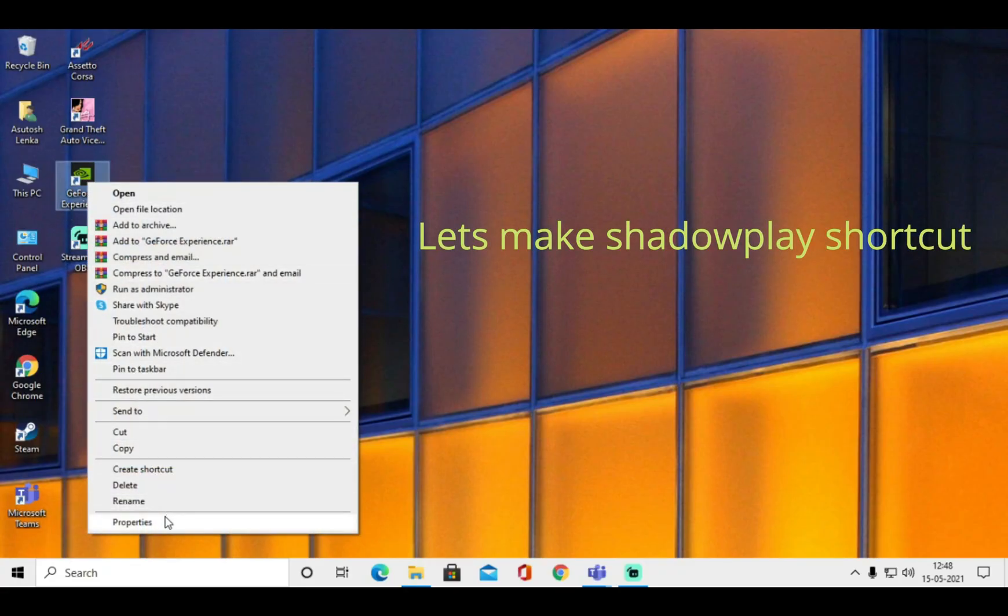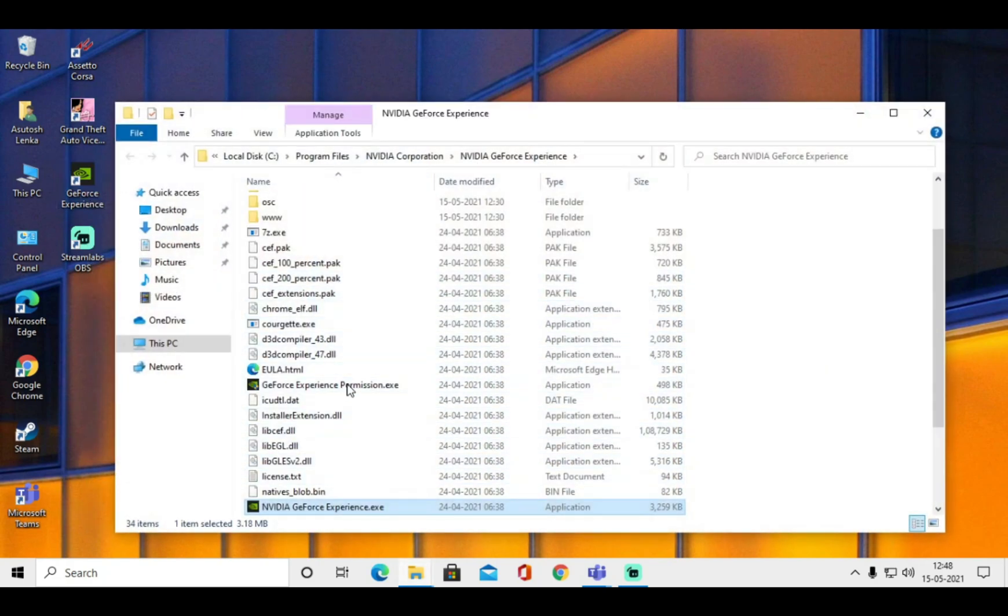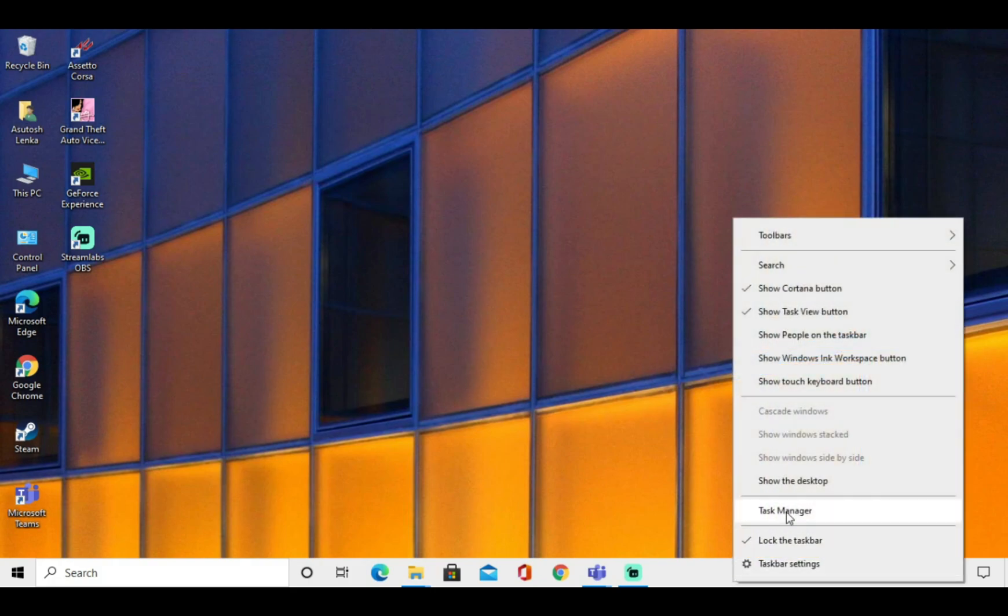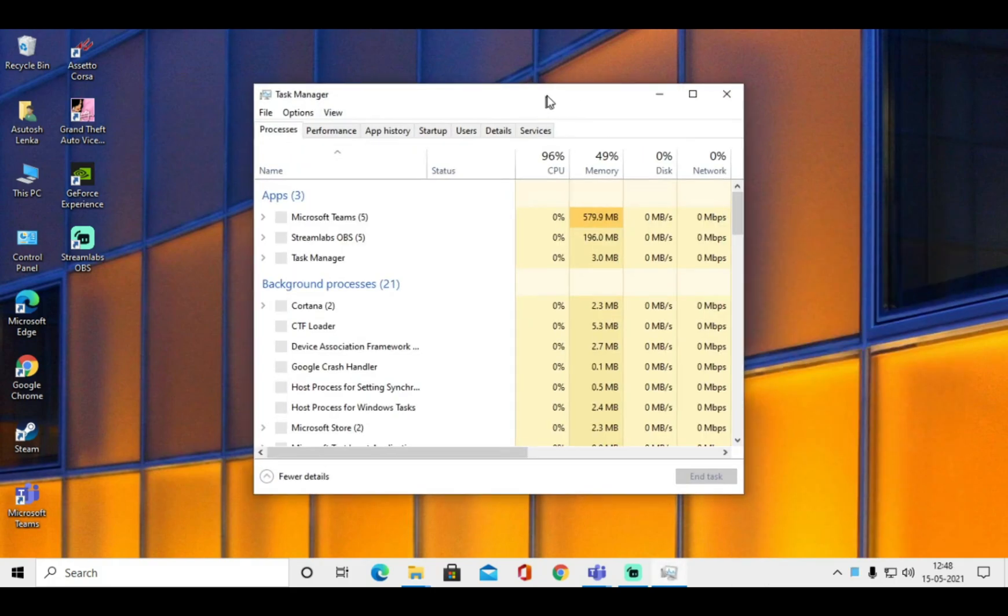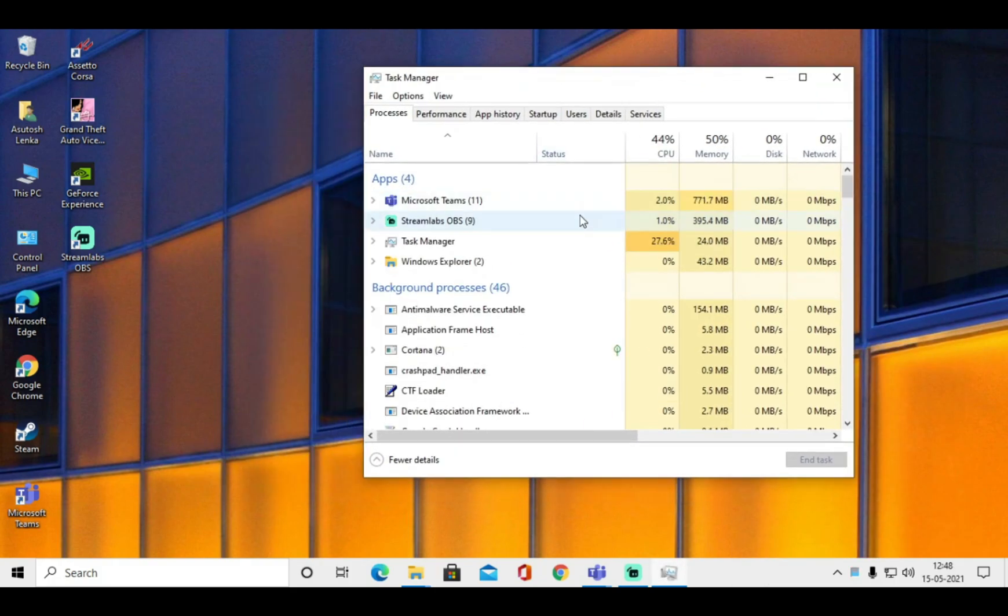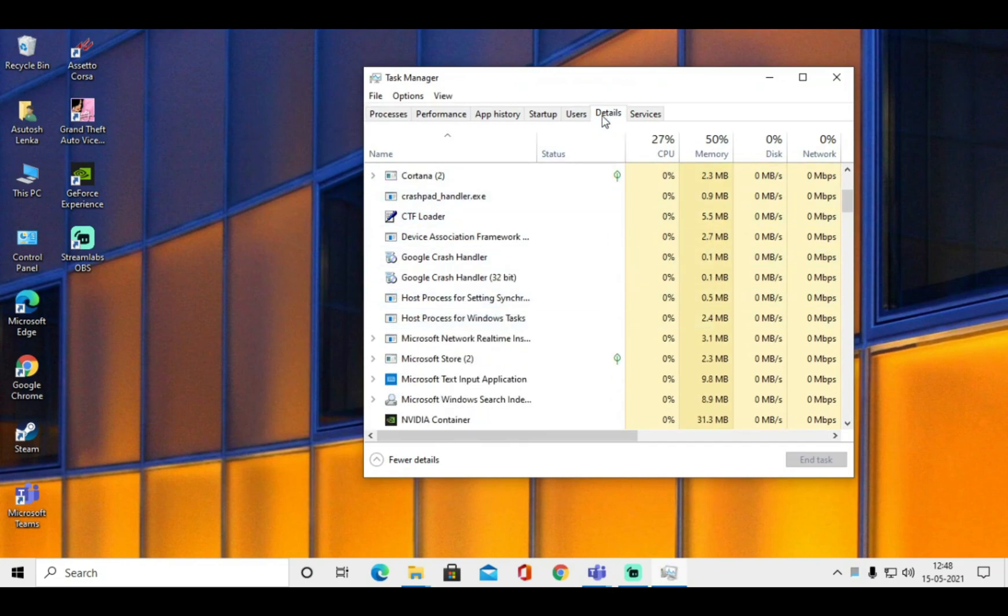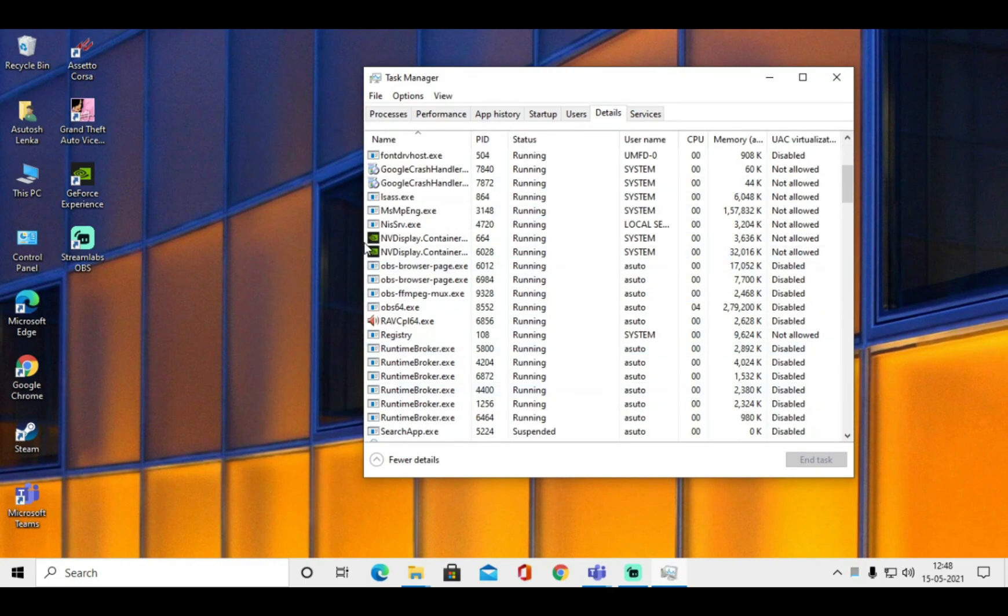Now let's make the ShadowPlay shortcut. Now you can see only two processes of NVIDIA Display are running.